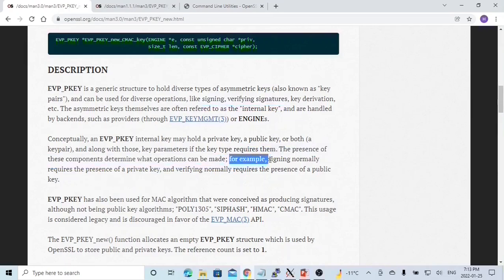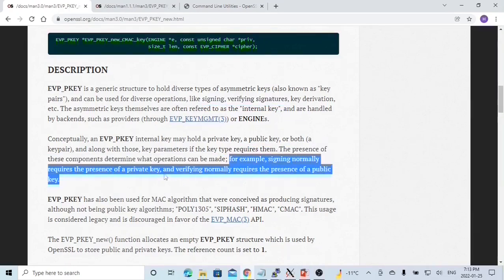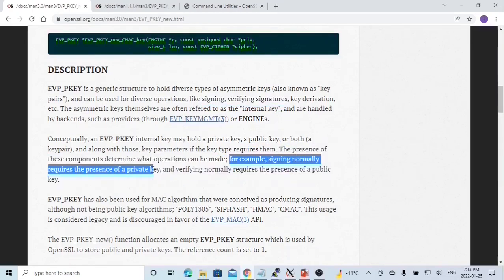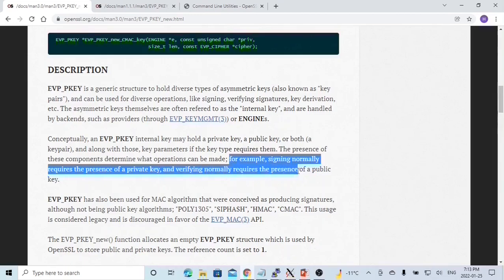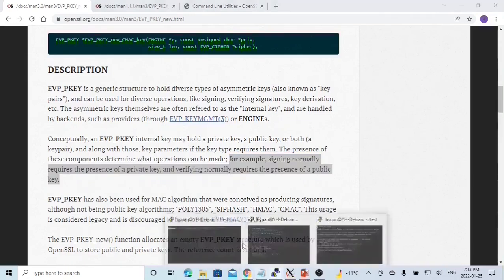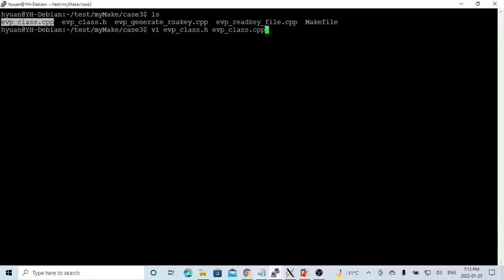The common and classical usage of asymmetrical keys is signing and verifying signatures. Signing normally requires the presence of a private key, and verifying normally requires the presence of a public key.